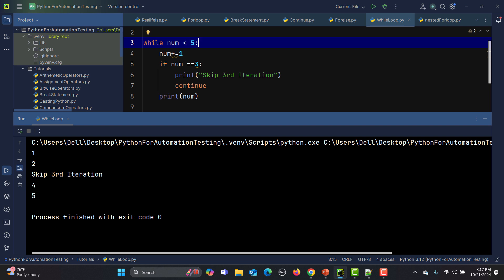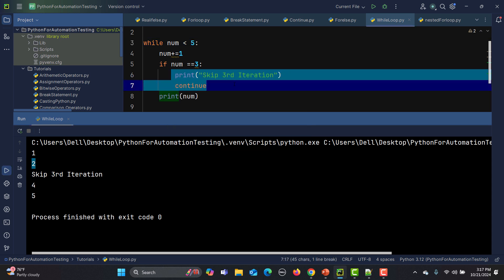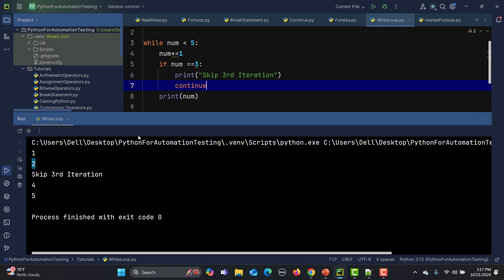If I run this, you'll see we got 1, 2 — and 3 is not printed because when num equals 3 the condition is true and that particular iteration got skipped. Then we got 4 and 5. That's the difference between break and continue in a while loop.